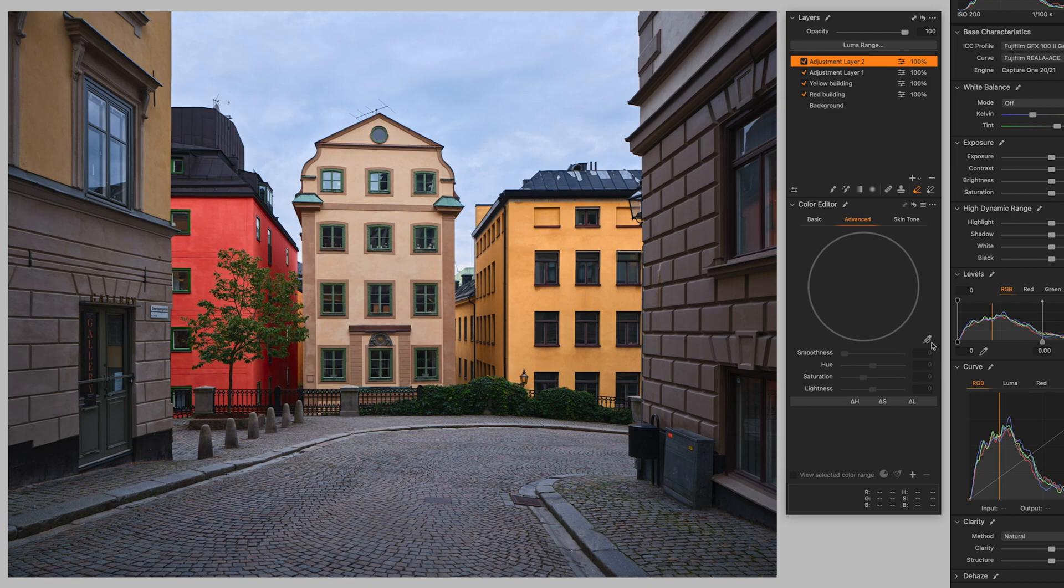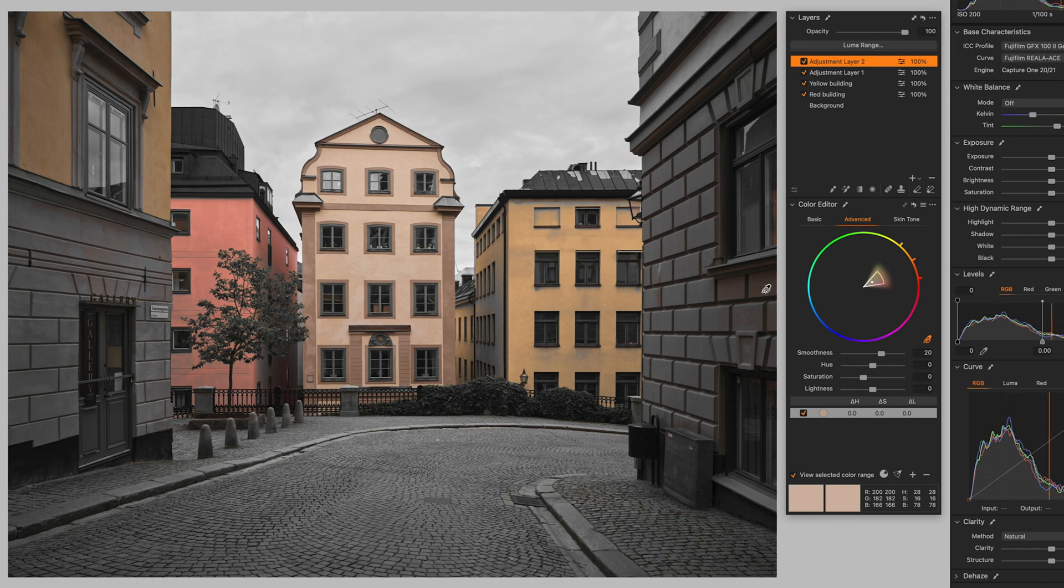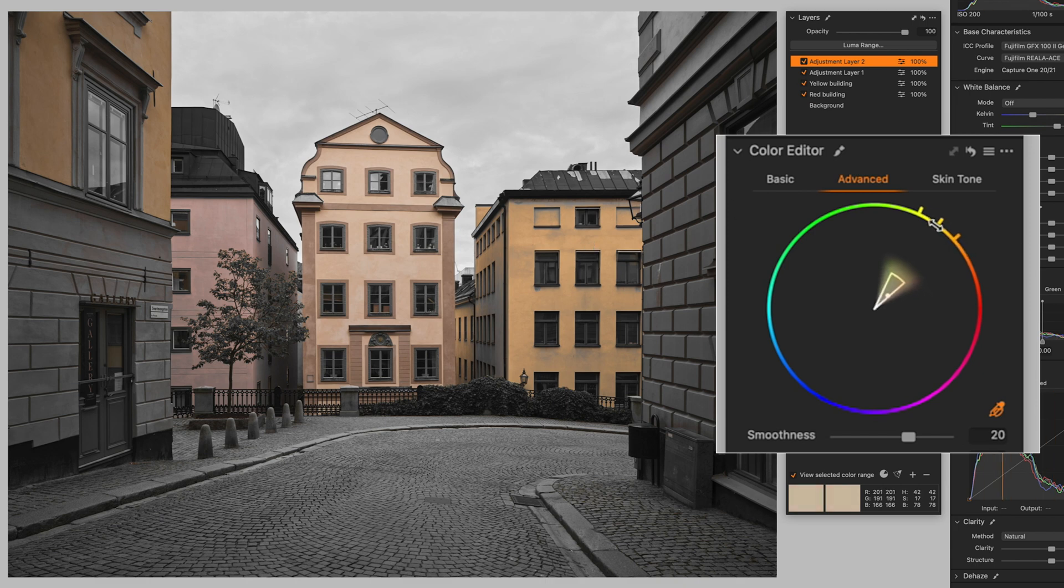I'm going to grab the color picker. I'm going to select this one. Turn on the view selected color range. As you can see, now we can tweak again. Of course, this one is less saturated than the other colors. And you can move, you can restrict the area like that.